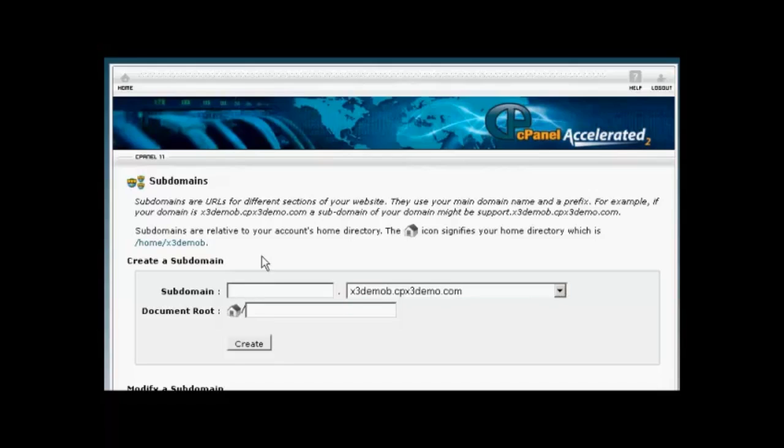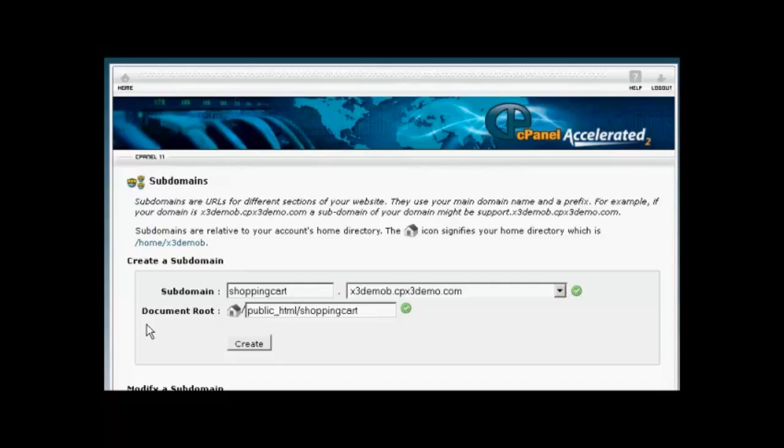So type in our subdomain. Let's call this Shopping Cart. And then just click in here in the box that says Document Root. And that will set up the Document Root.